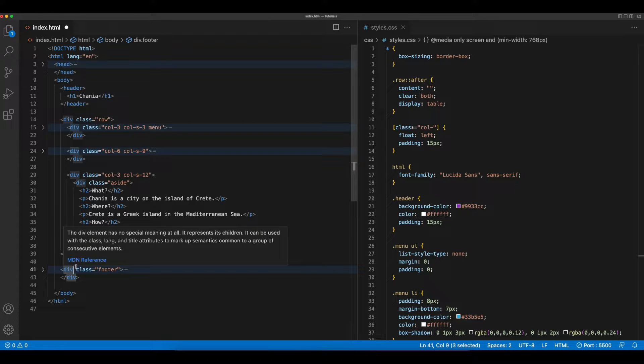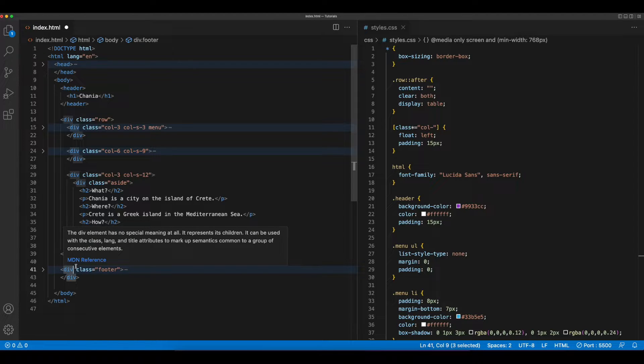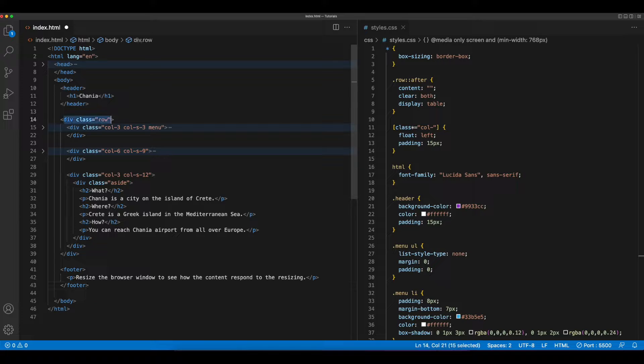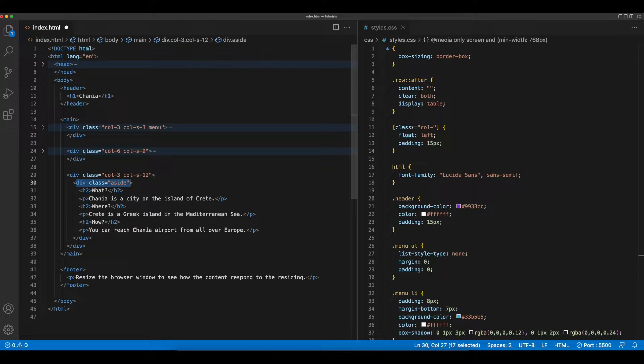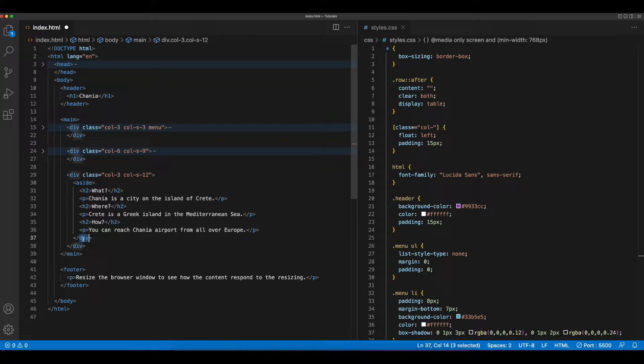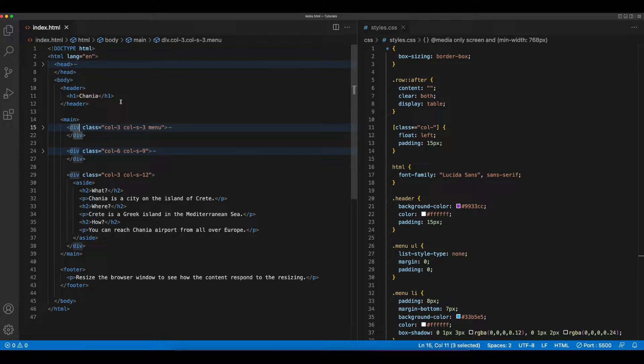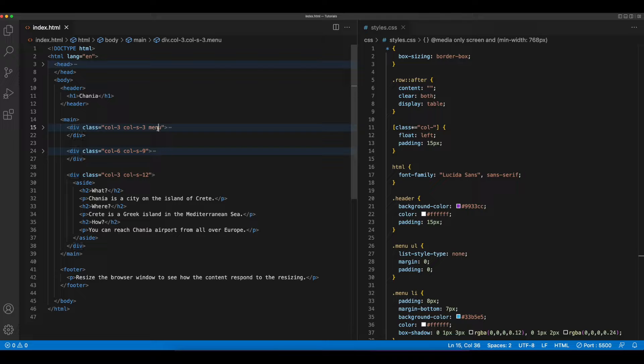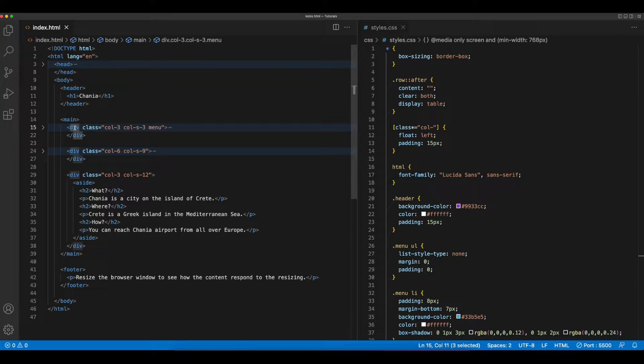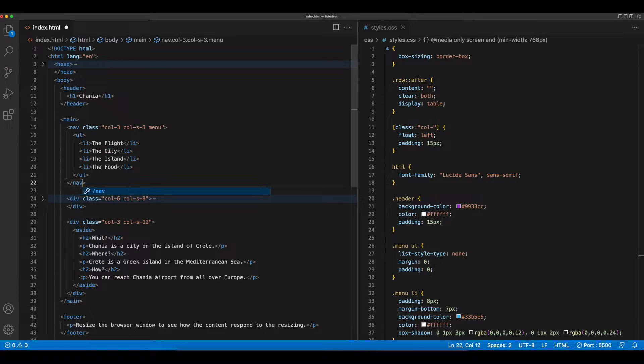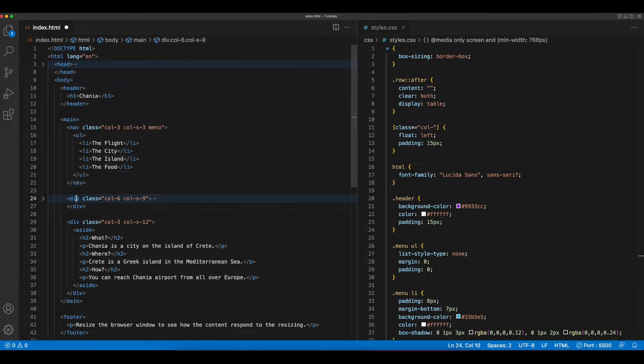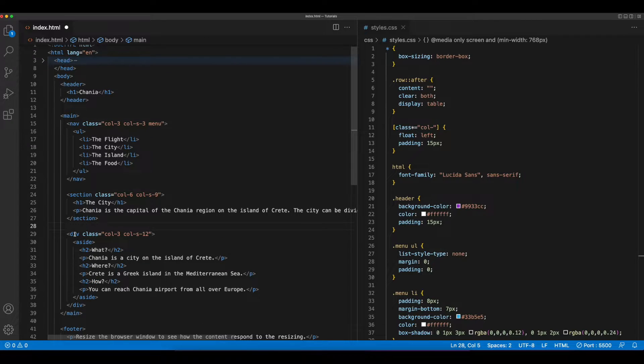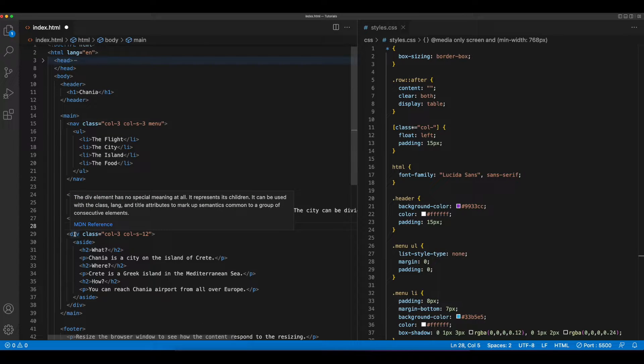Then, I'll replace the div with the footer class to a footer element and the div with the class of row to a main element. Finally, I'll replace the div with the class of aside to an aside semantic element. Inside of the main tag, I'll change the div, which has a class of menu, to nav. Then, switch this div tag to a section and the div below it to a section.